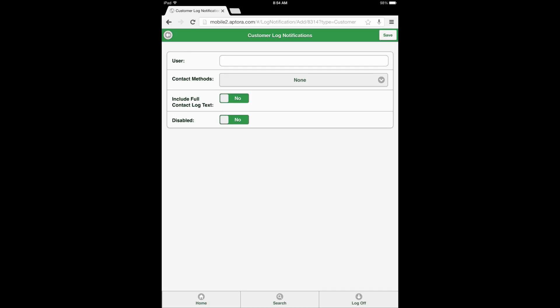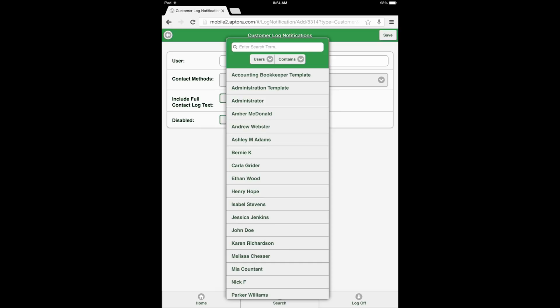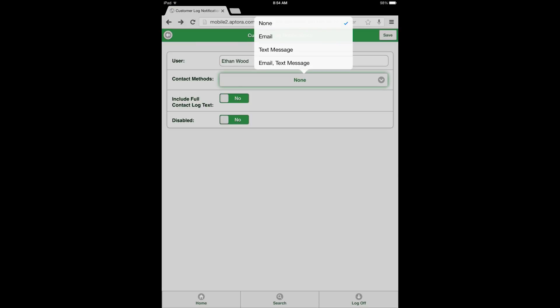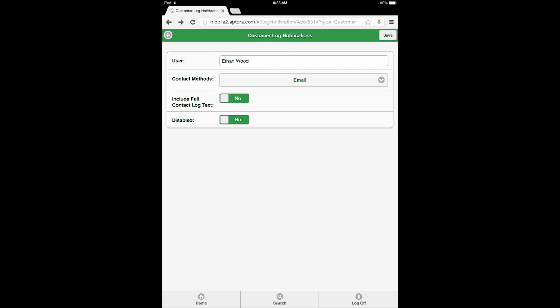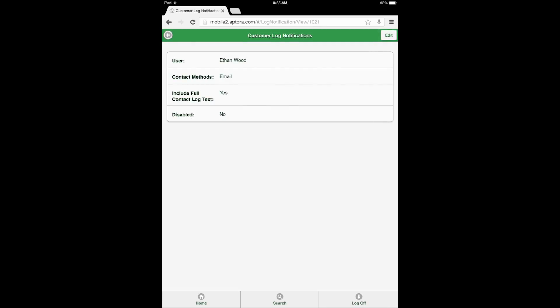Select inside the User field and choose a user to be notified when Customer Contact Log entries are made for this customer job. Next, select the Contact Methods field drop-down and select a method by which the user is to be contacted. Finally, choose the appropriate toggle options to include full Contact Log text, and whether the feature is Disabled for the user. When Disabled is toggled to Yes, the user is not permitted to use the feature for the customer job selected. After making the appropriate selections, click the Save button from the top right corner of the page to save the form changes.